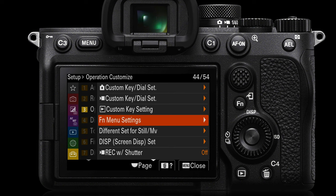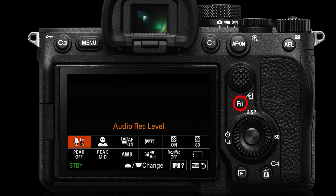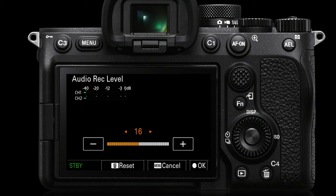Let's go to the yellow setup menu page three — FN menu settings. These are the settings we can quickly access when we press the FN button on the back of the camera. We've got the top 12 just for stills and the bottom 12 which can be a different 12 for when we're shooting movies. I've modified some of these — for example the audio recording level — so I don't need to go into the main menus to change my audio recording level; I can simply press the FN button, navigate to the recording level, and make that adjustment.